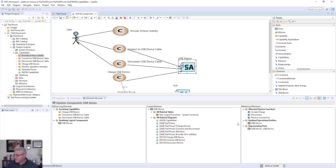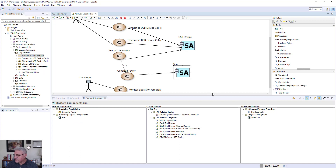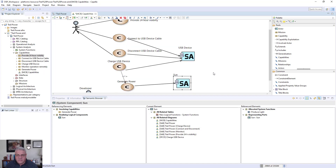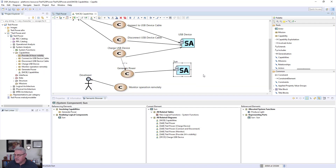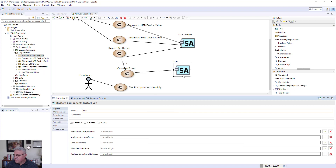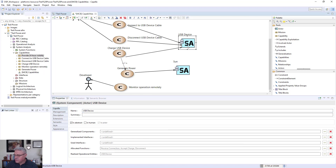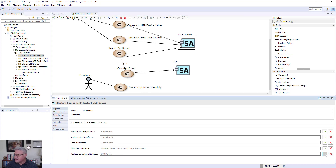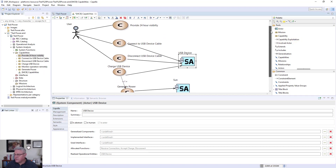The USB device can be seen to have been realized from the USB device in the operational analysis, and the same with the Sun. The Sun is actually new — we introduced it in this model because the decision has been made to use solar power. You can introduce new ideas into this model that are not in the original operational analysis. The developer is still in this view, along with properties objects, and the realization relationships are largely made automatically when transitioning from one phase to the other.